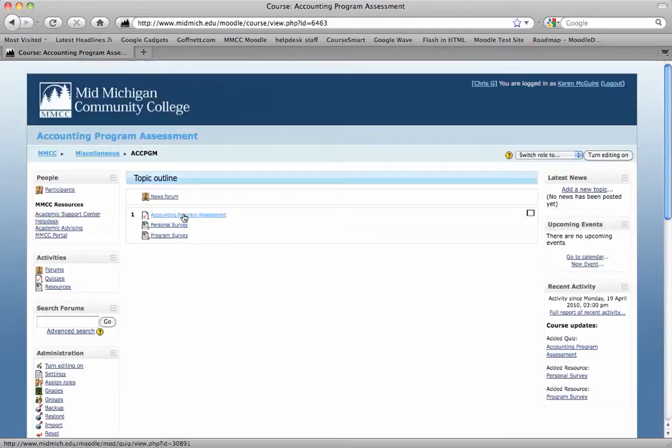There's the assessment and the surveys. I'll talk about those a little bit more in a moment.